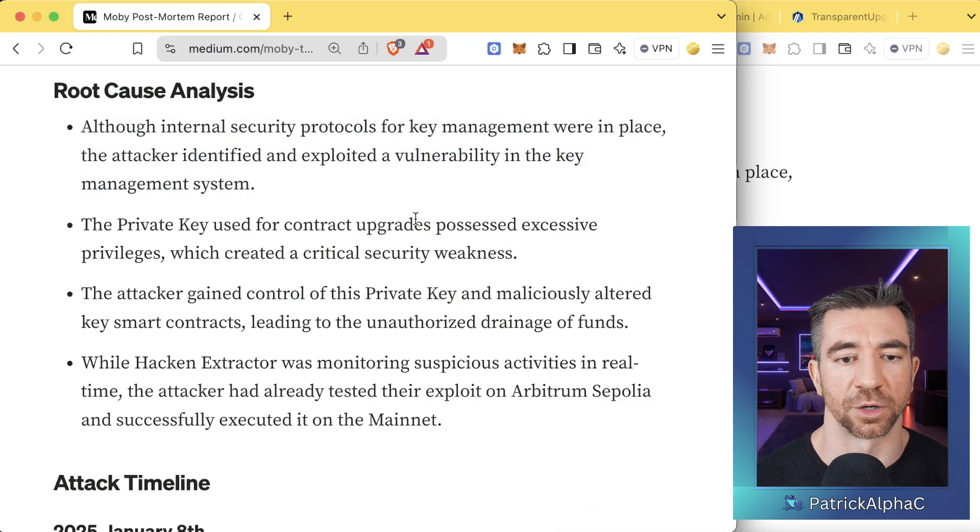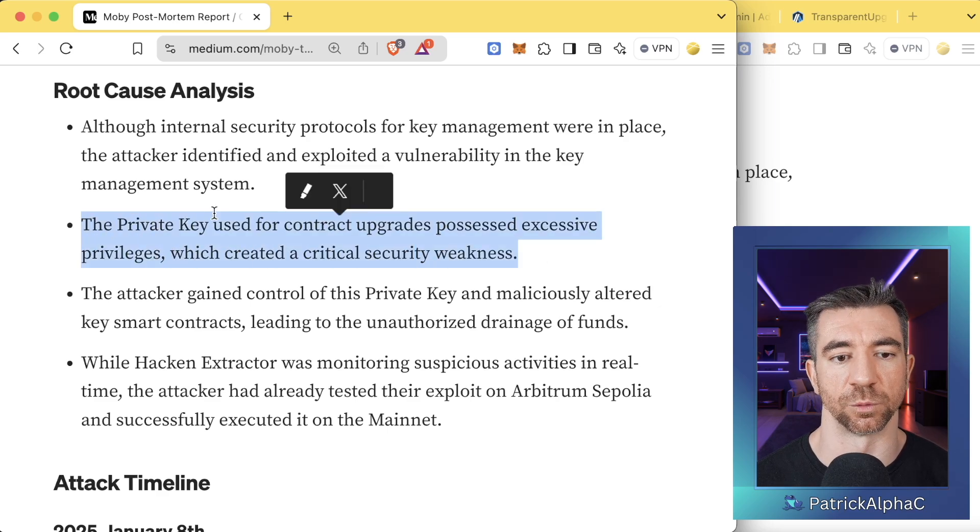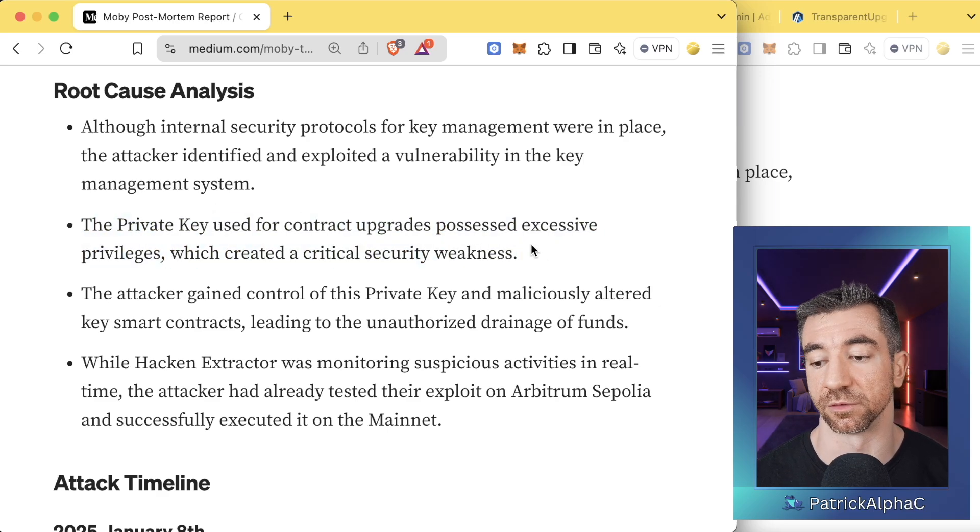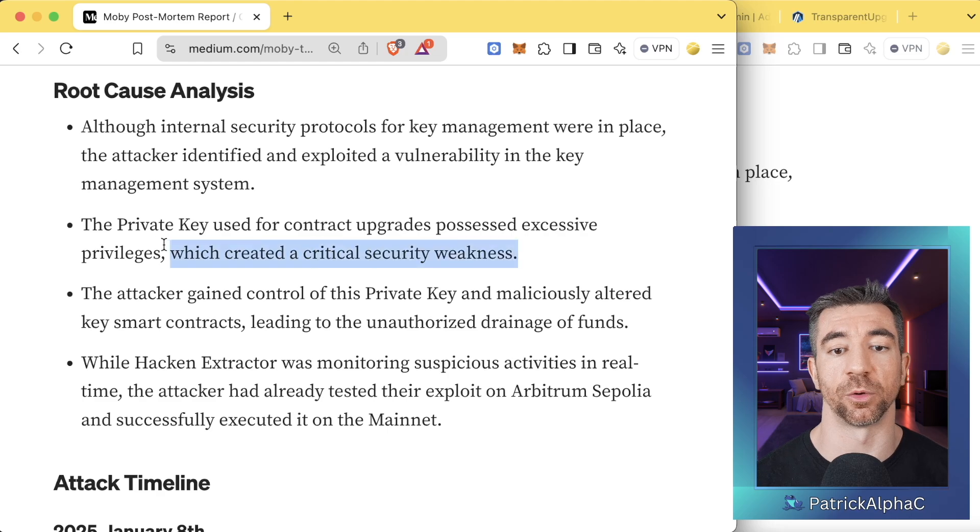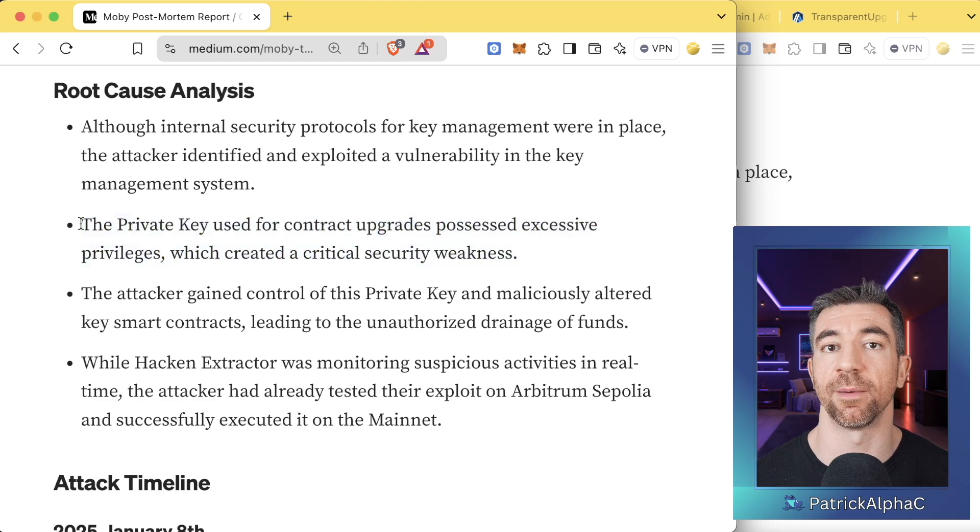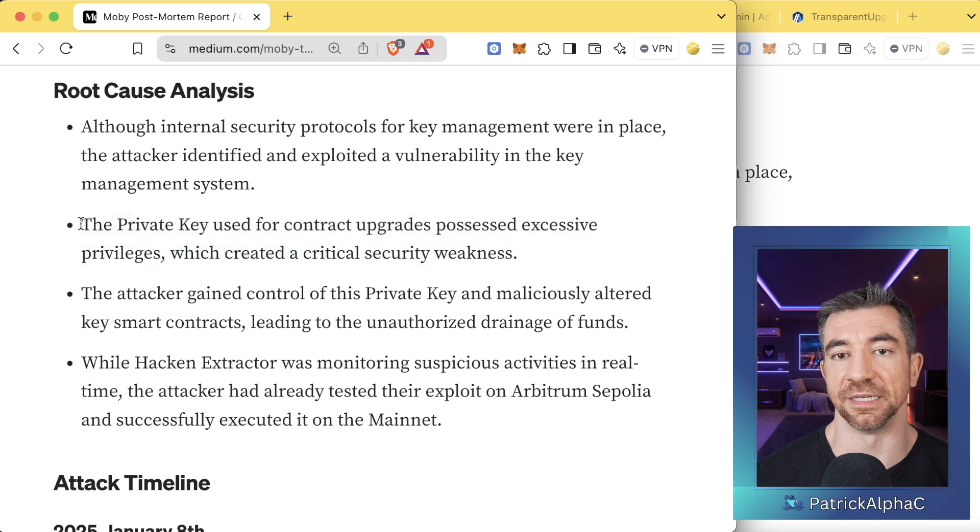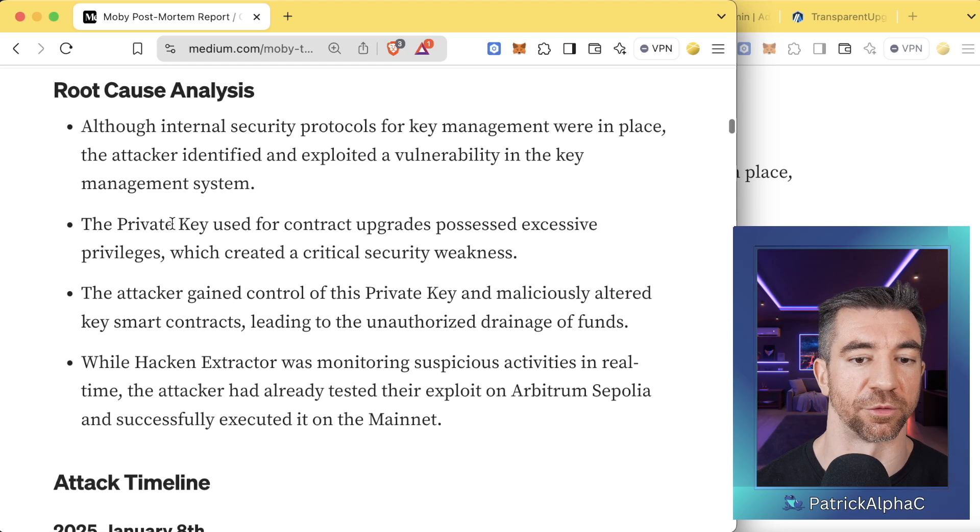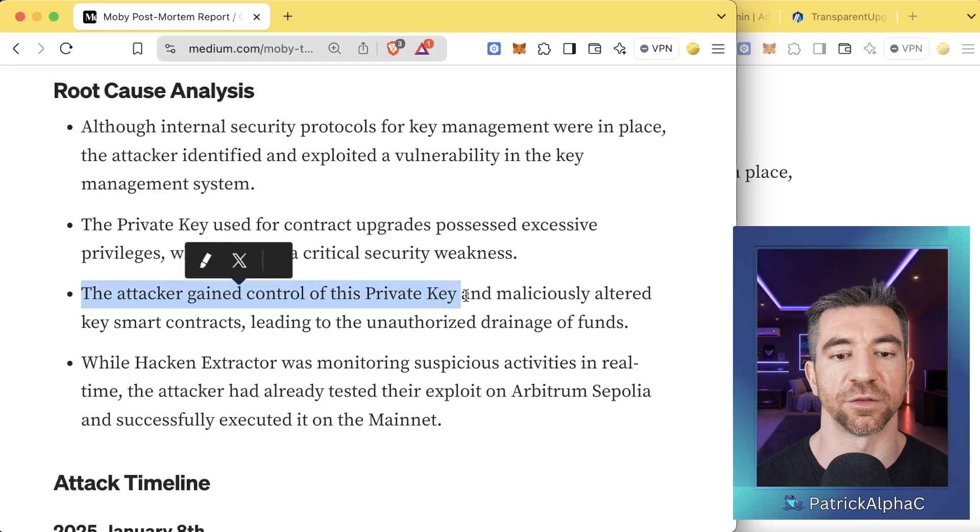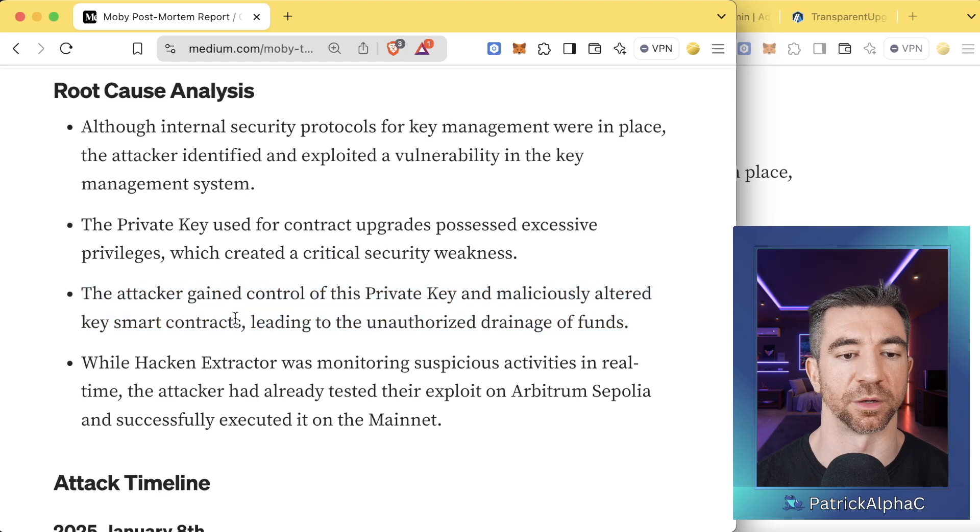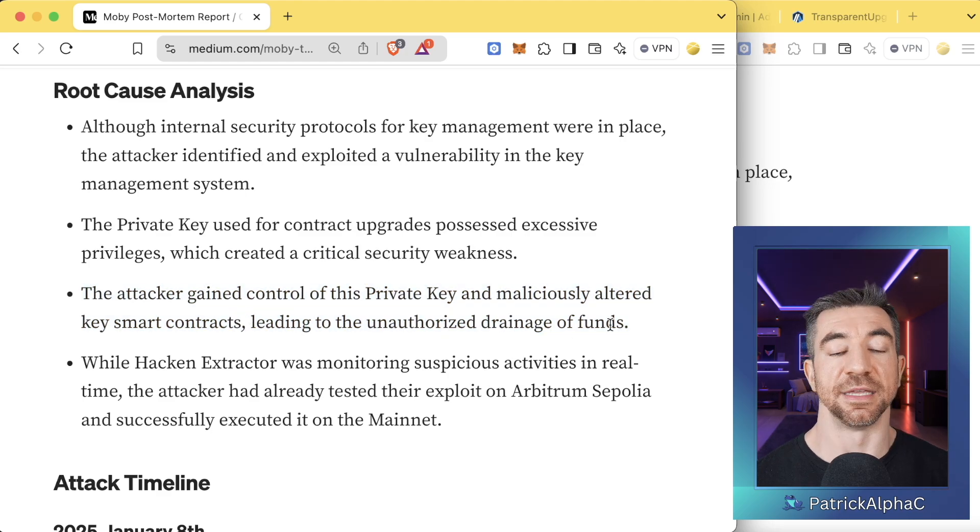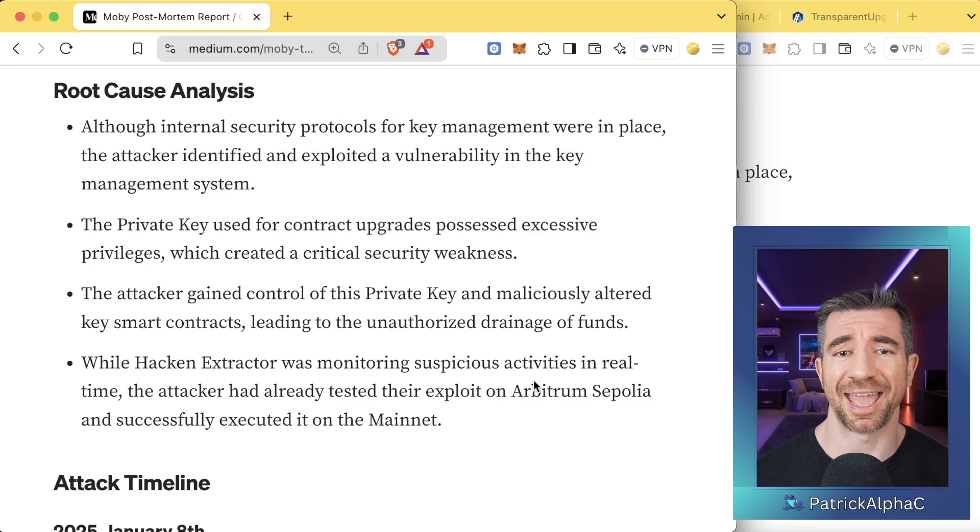Next, they say the private key used for contract upgrades possessed excessive privileges, which created critical security weaknesses. Yes. Great. So this is a postmortem for them. This is a takeaway for them. Don't use a single EOA to control your smart contracts. The attacker gained control of this private key and maliciously altered key smart contracts leading to unauthorized drainage of funds. Yes. So this is the key piece here. Why did this happen?